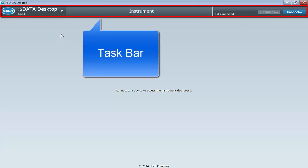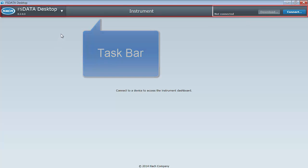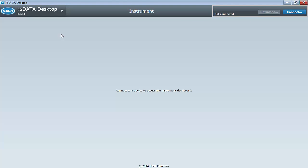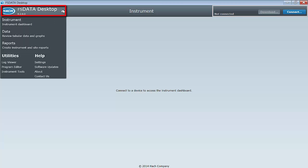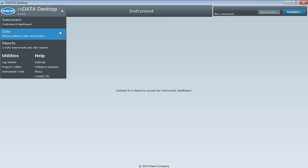The taskbar at the top of the FS Data Desktop application consists of three elements. From left to right, you have the main menu pull-down that allows you to choose from a list of tasks, for example, data viewing or report creation.